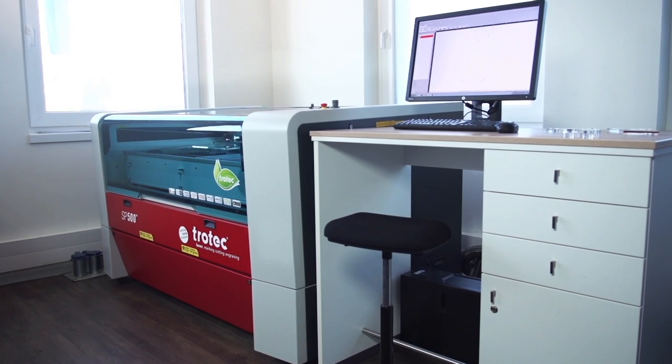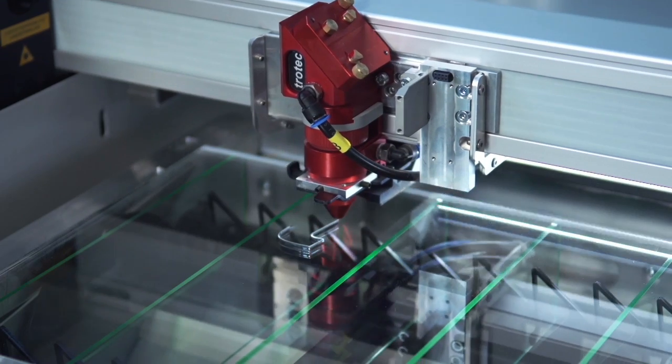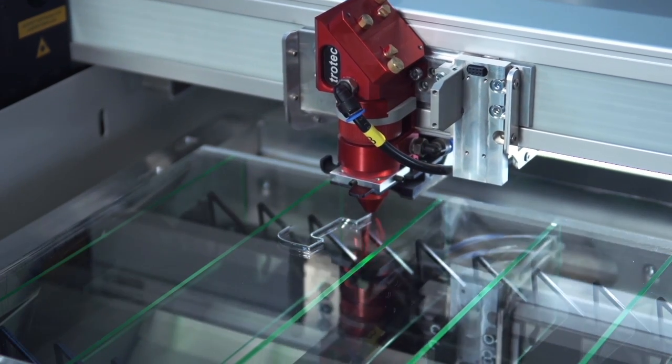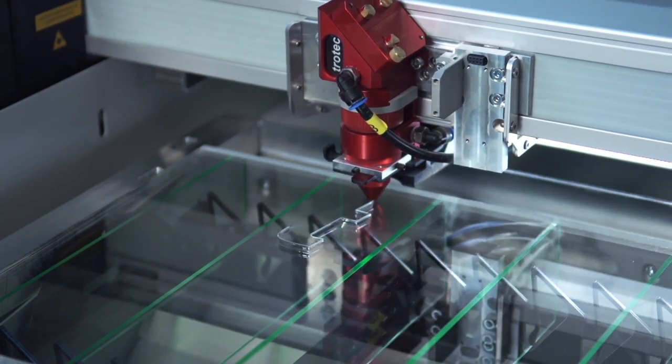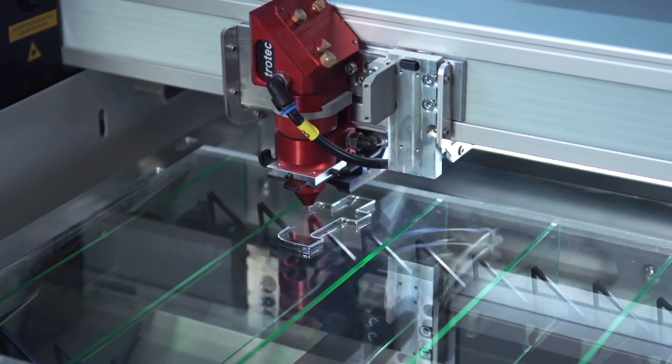In this video, we explain how to laser cut nonmetals, such as acrylic or wood, with Trotec CO2 lasers.